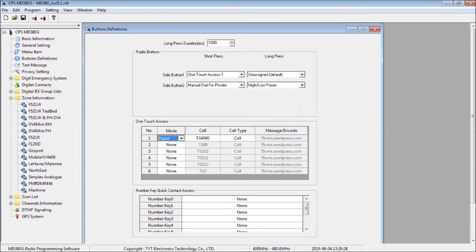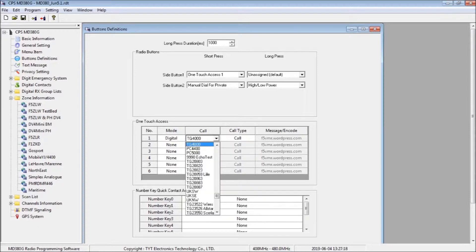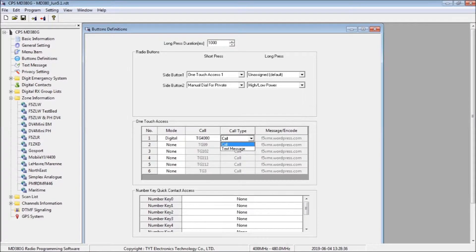Now we configure one touch access 1 for digital mode from the drop box. Now from the drop box, we select our previously configured group call 4000, which we name TG4000. Now we select the call type as call.